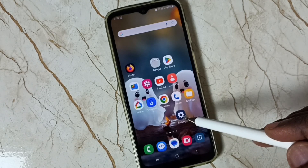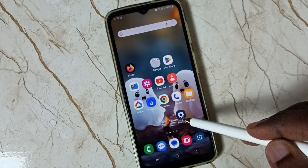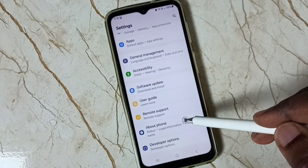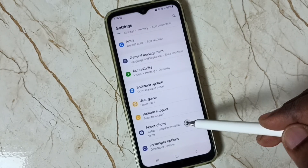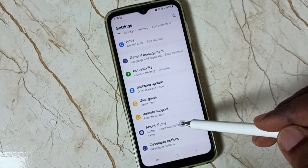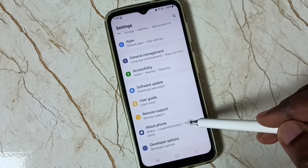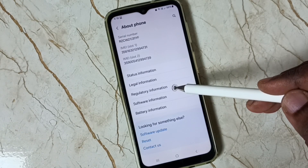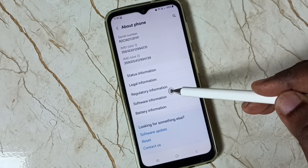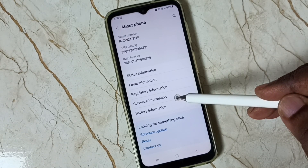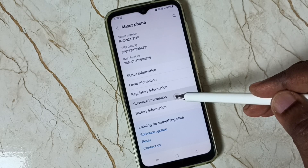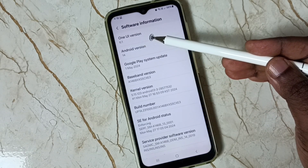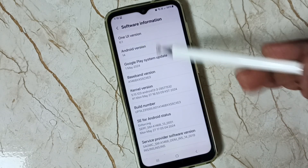First, go to Settings, scroll down, select About Phone, and tap on the About Phone option. Then tap on Software Information — you can see I am using One UI version 6.1.